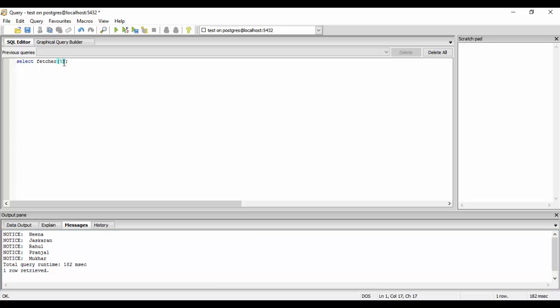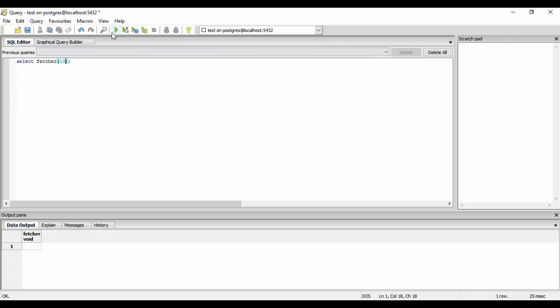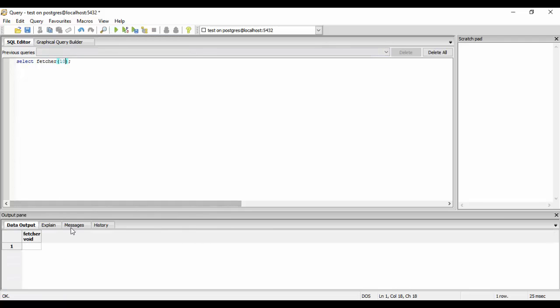For example, if we set the limit to 10, it would give me a notice of 10 people now. Let's see, I get 10 people now.